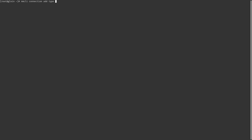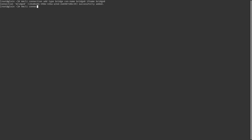For each bridge, it's: nmcli connection add type bridge con-name bridge0 ifname bridge0. Then to add a physical connection, say enp7s0 to bridge0, it's: nmcli connection add type ethernet slave-type bridge con-name bridge0-port1 ifname enp7s0 master bridge0.